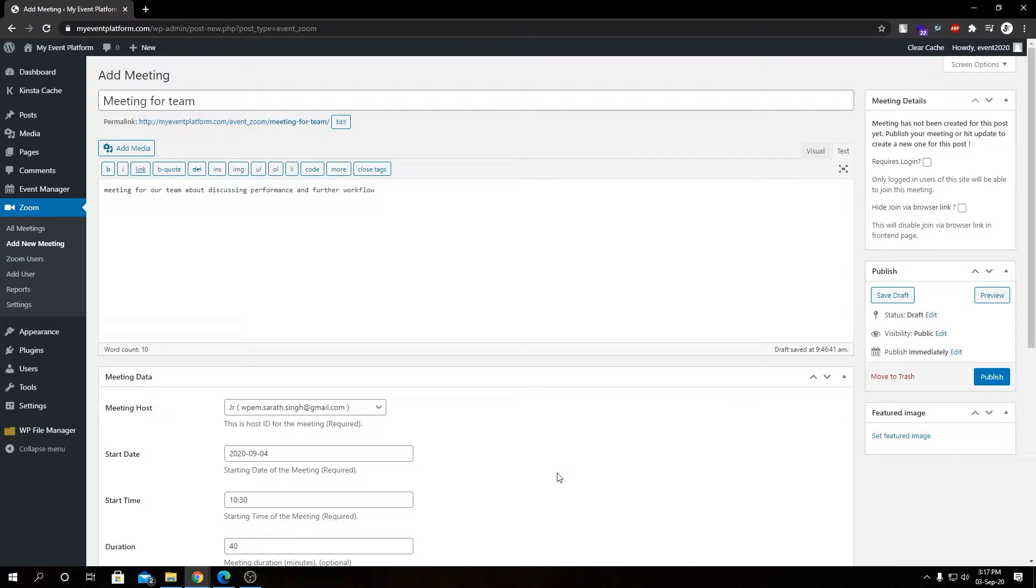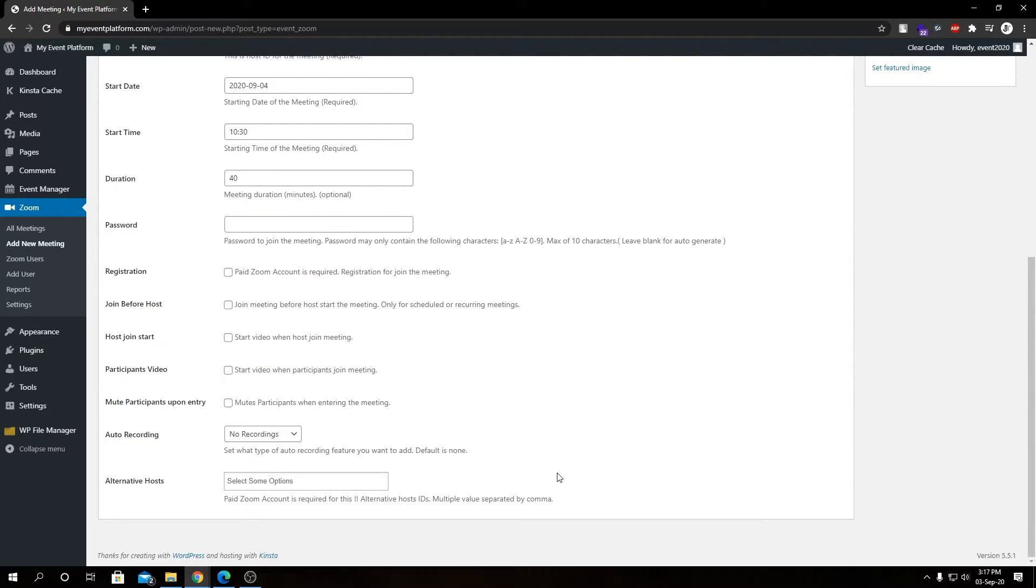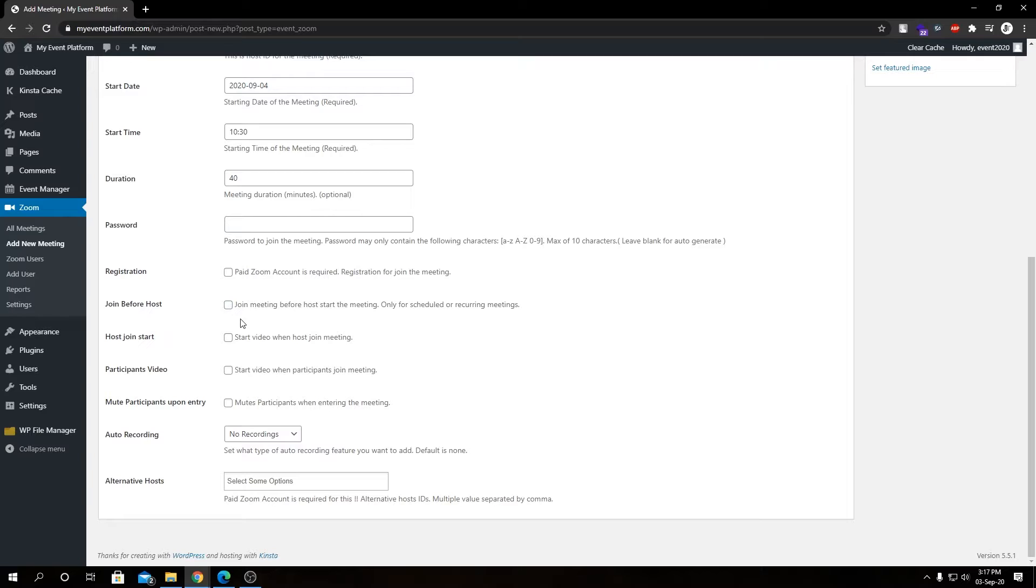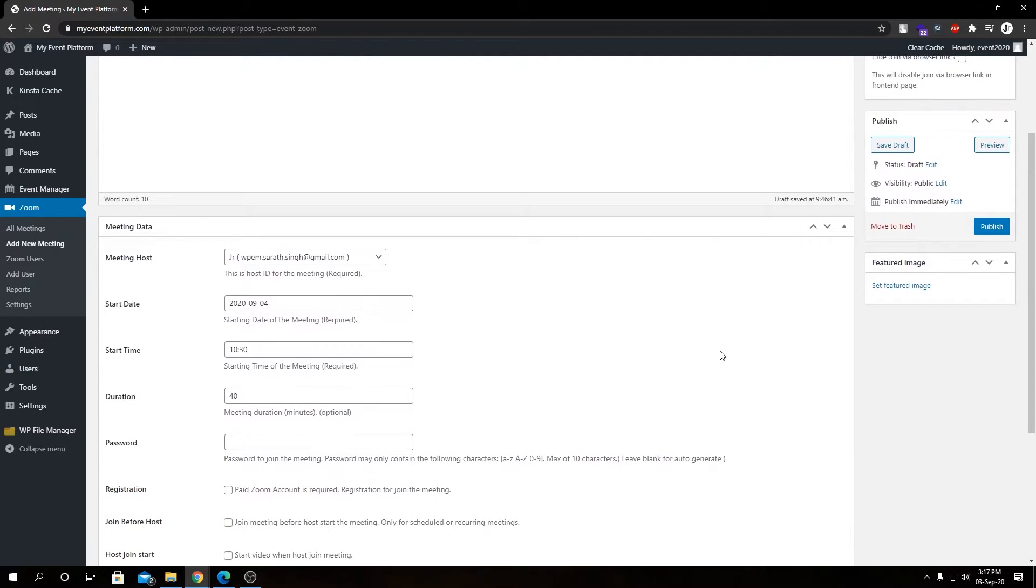Our standard meeting duration. Here we have our meeting password - I'm leaving this blank as it's going to generate a password automatically. We have our standard meeting settings such as registration, join before host, and participant video. I'm not going to go ahead and enable any of those, but feel free to do so.